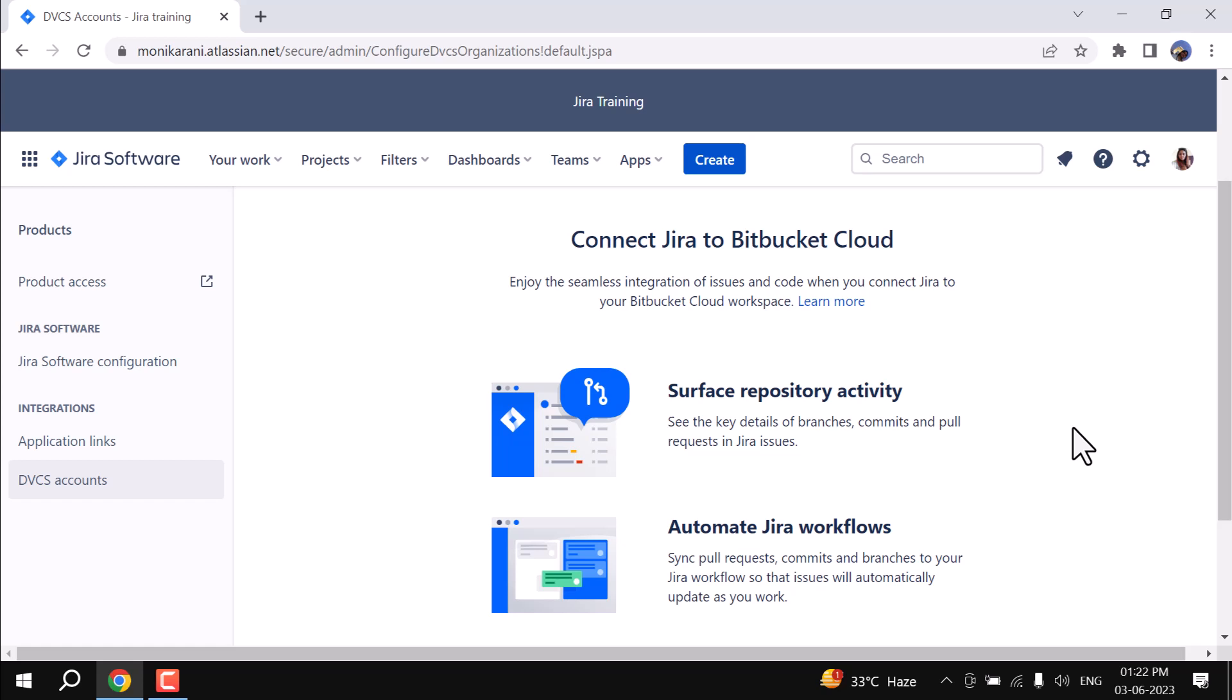Hi, welcome back to my channel. In this video, I am going to discuss DVCS account integrations with Jira. It is really helpful for the software development team, so without any further ado, let's get started.